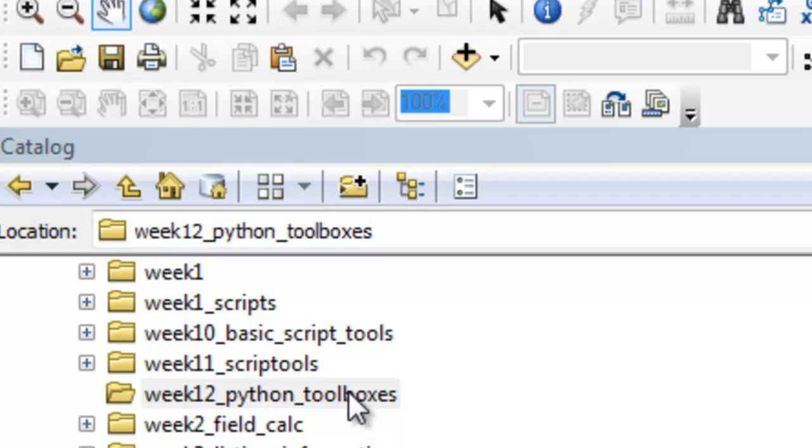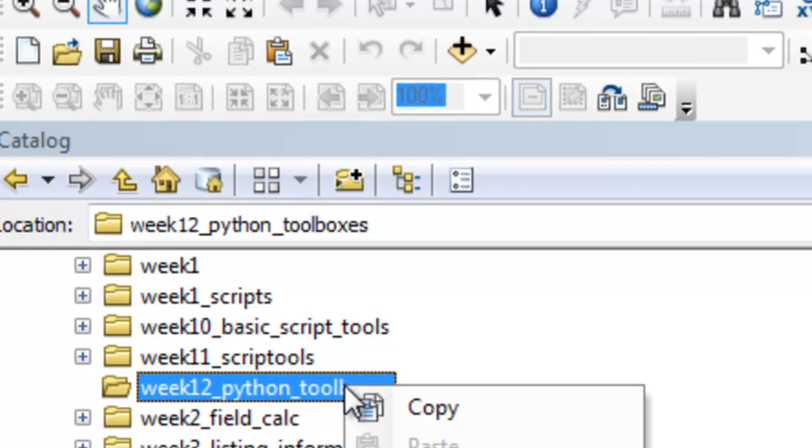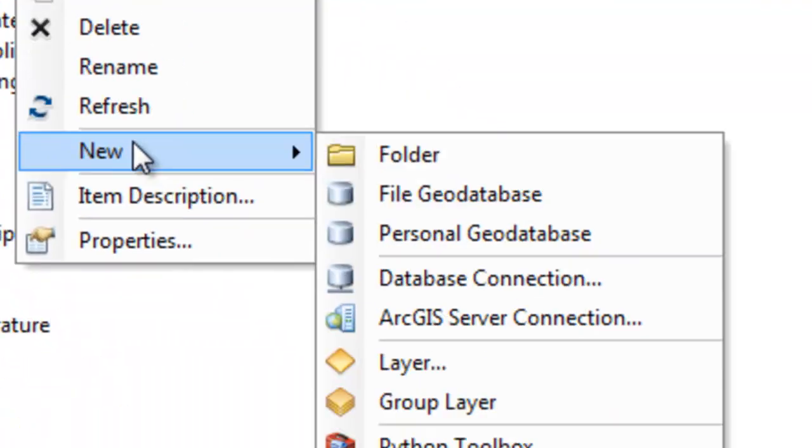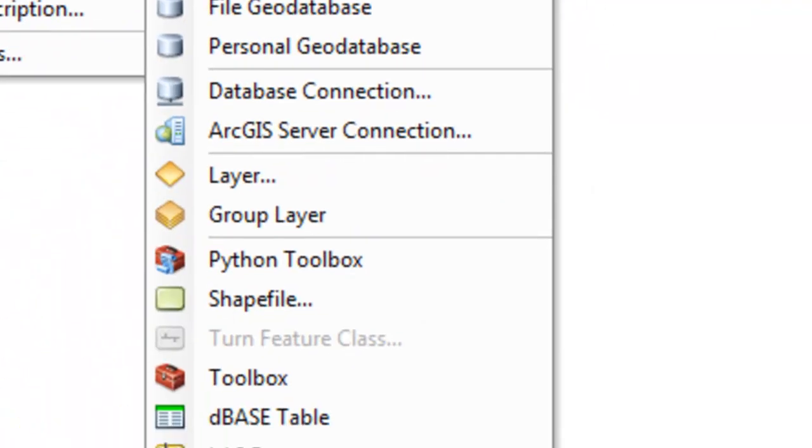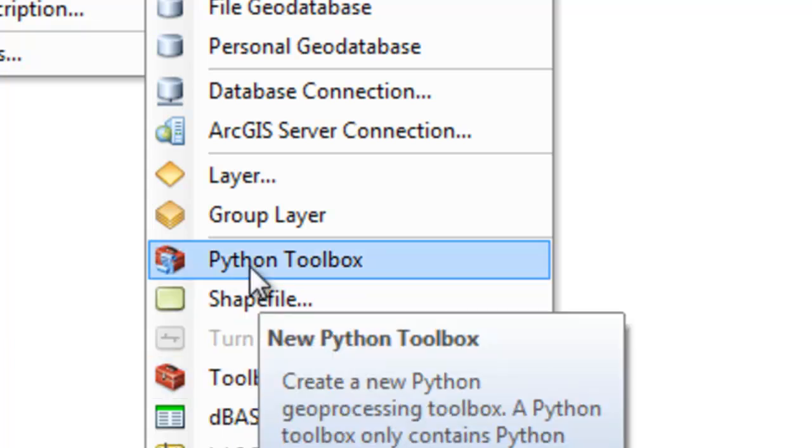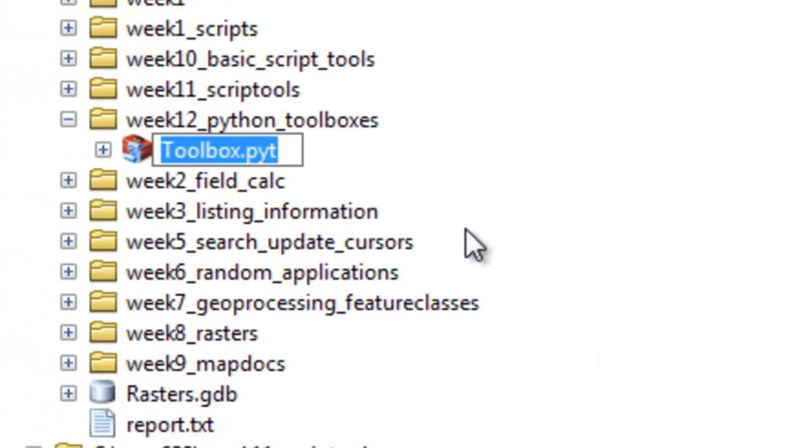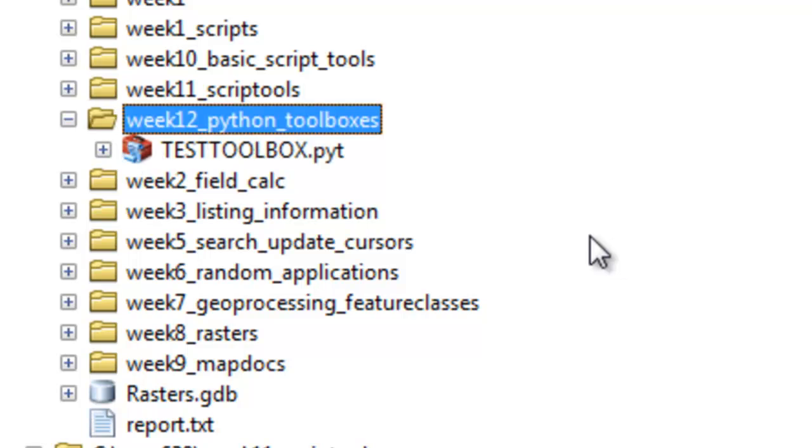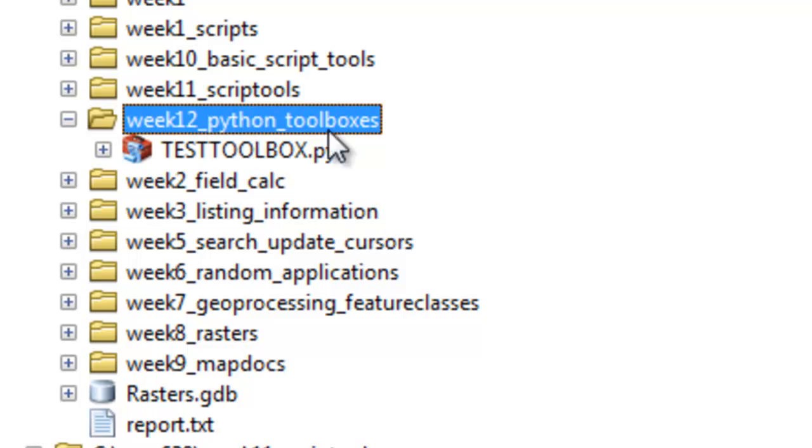If you go to a folder, right-mouse-click and go to New, and instead of Script Tool Toolbox, choose Python Toolbox. That will be a file with extension .pyt, and you can name it whatever you want. Let's name it Test Toolbox, and that will be one file on the hard drive in our folder Week 12 Python Toolboxes.